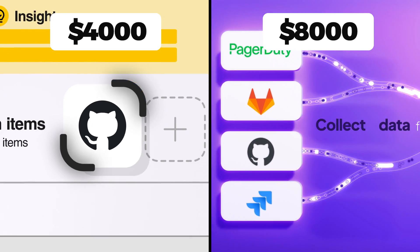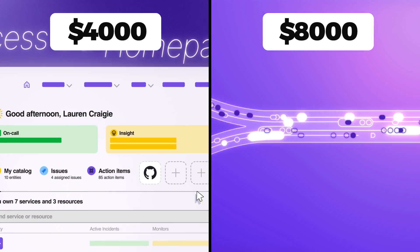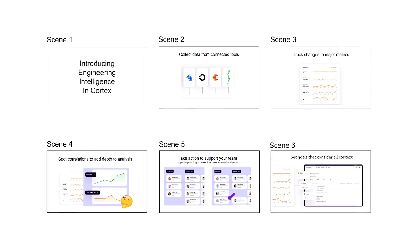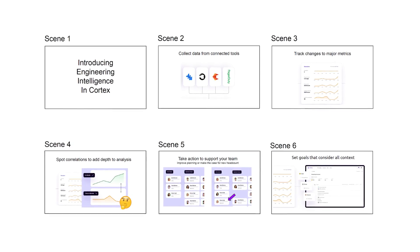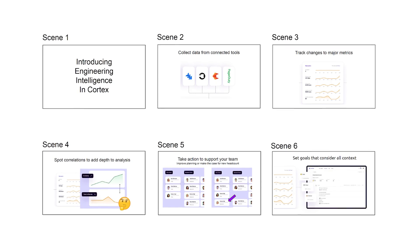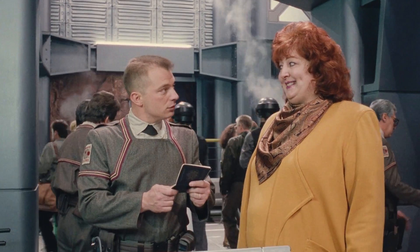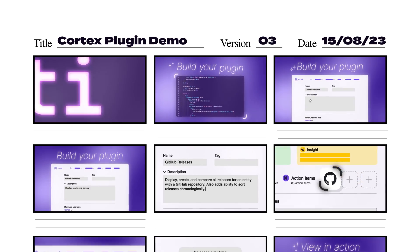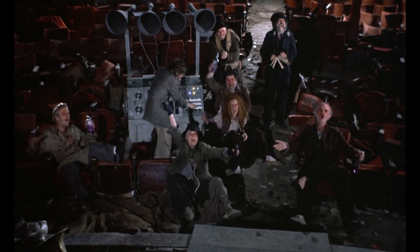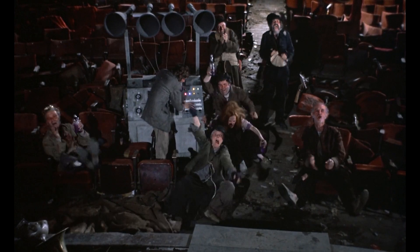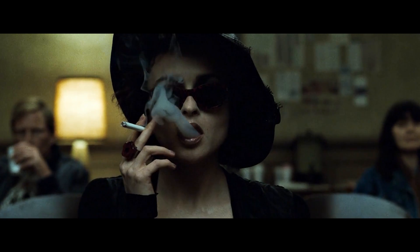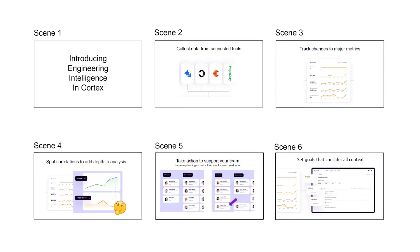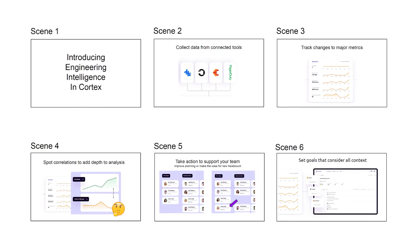I guess we'll also compare the difference between a $4,000 and $8,000 animation, at least when I do them. Okay, let's get started. This was the brief. The deadline gave me just over two weeks to get it done. As per the previous video, the target audience was users of the app, and again Lauren, the client, wanted a UI animation showcasing a new feature.